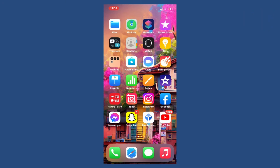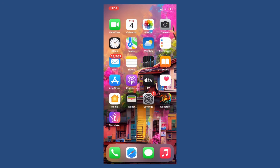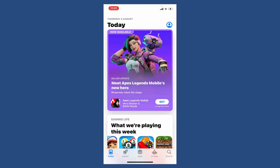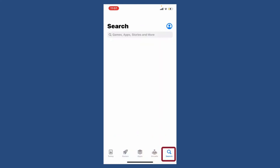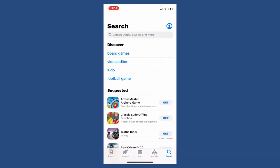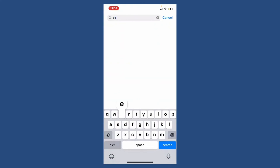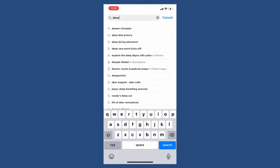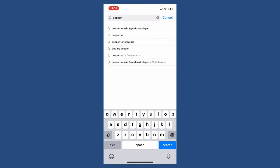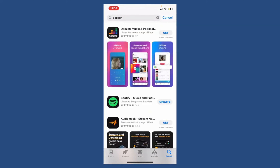To download the Deezer application on your mobile device, first tap open your App Store if you're using an iPhone. If you're using an Android, simply open up your Play Store. Bring up the search bar by tapping the search icon at the bottom right, and in the search box at the top type in D-E-E-Z-E-R, Deezer, and search.